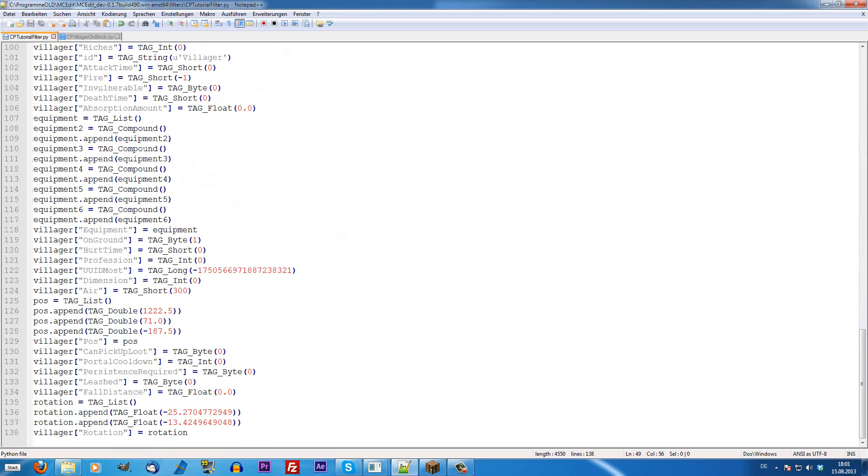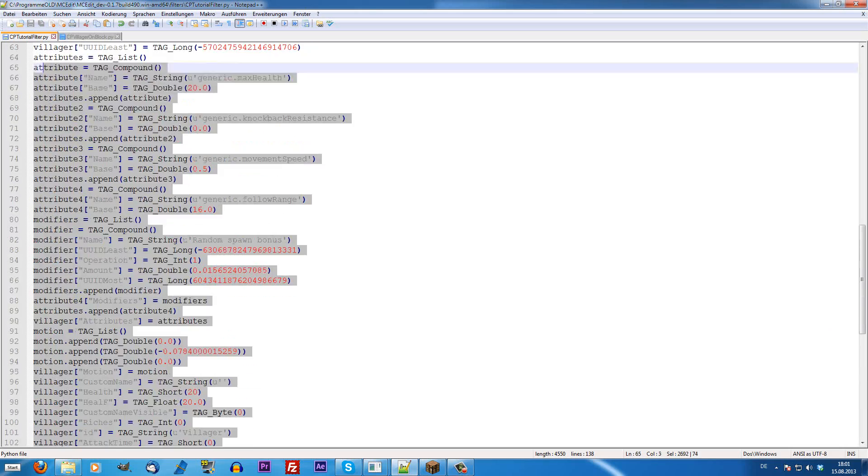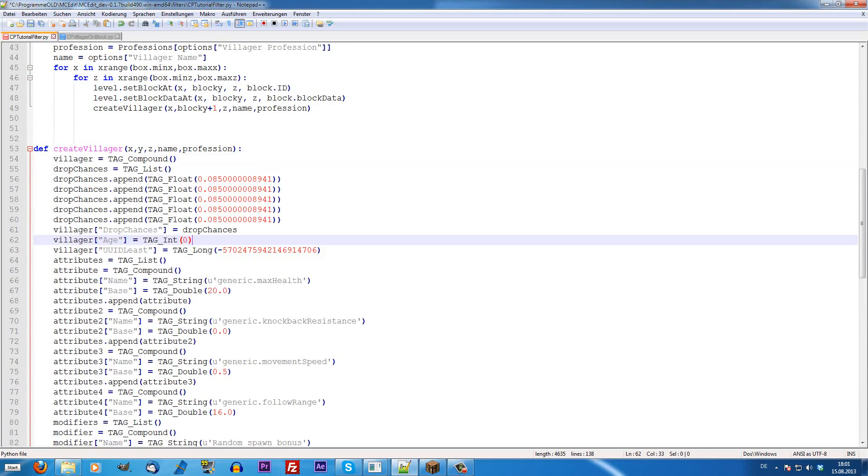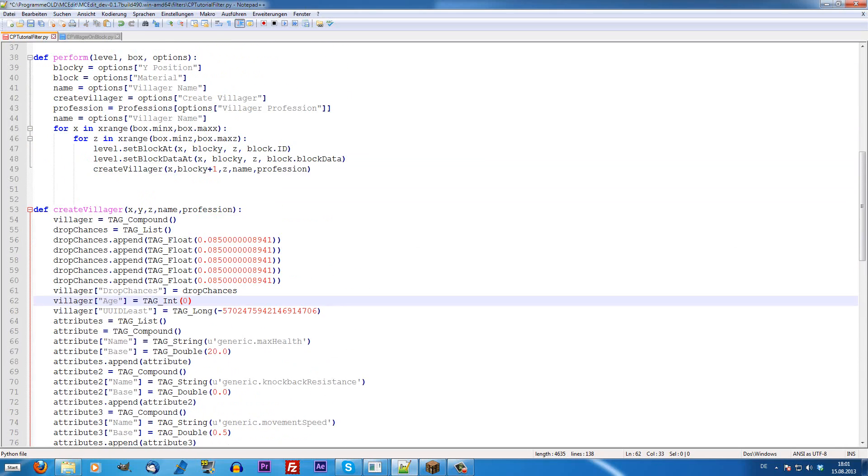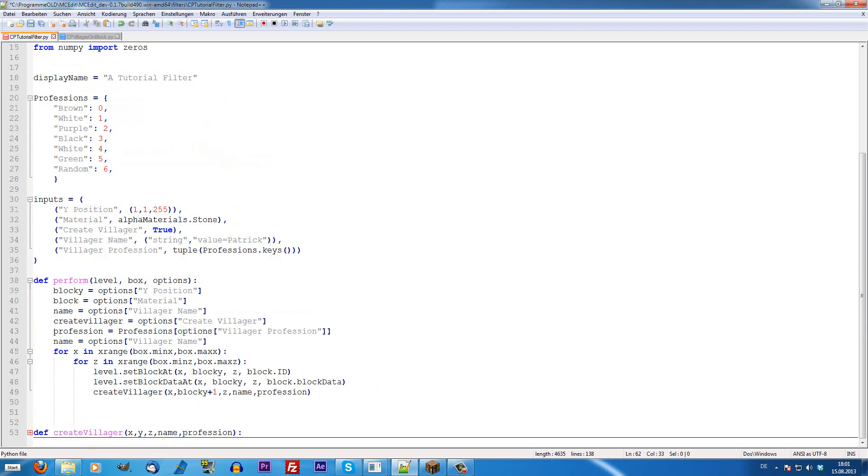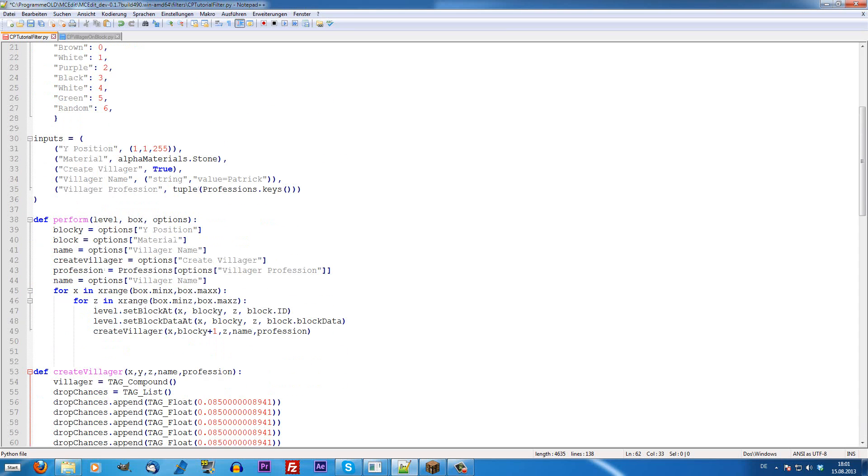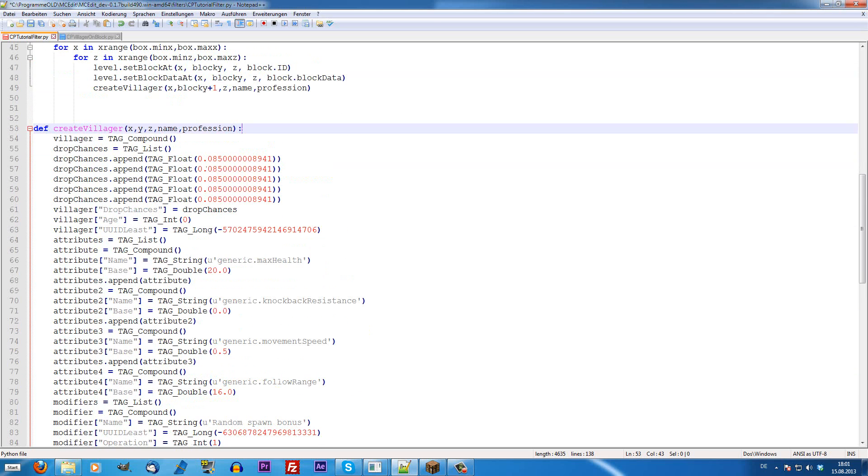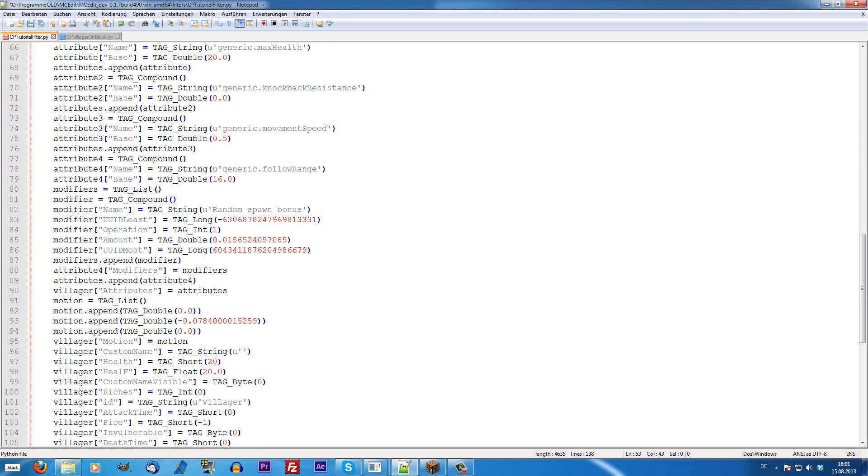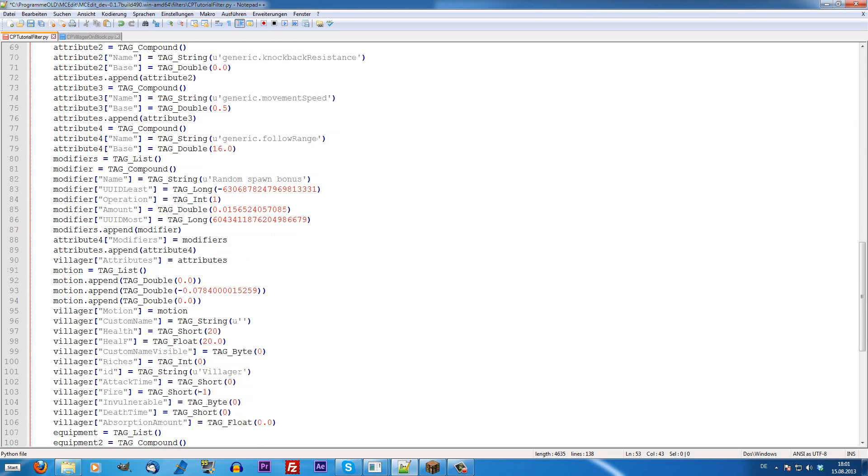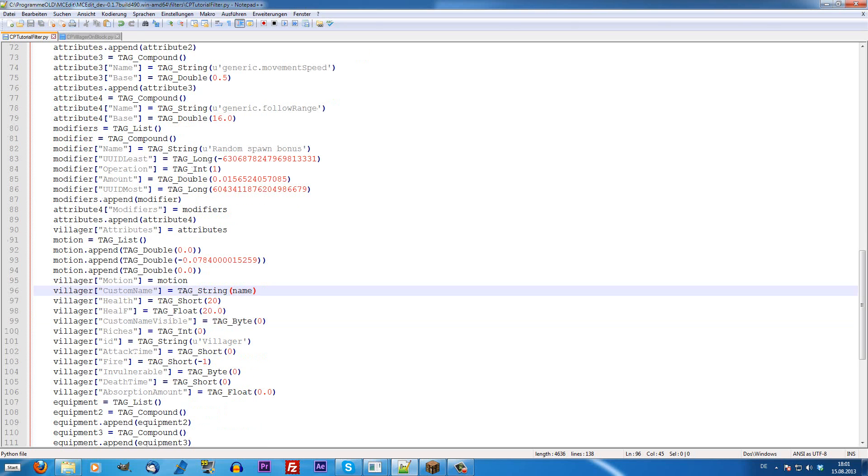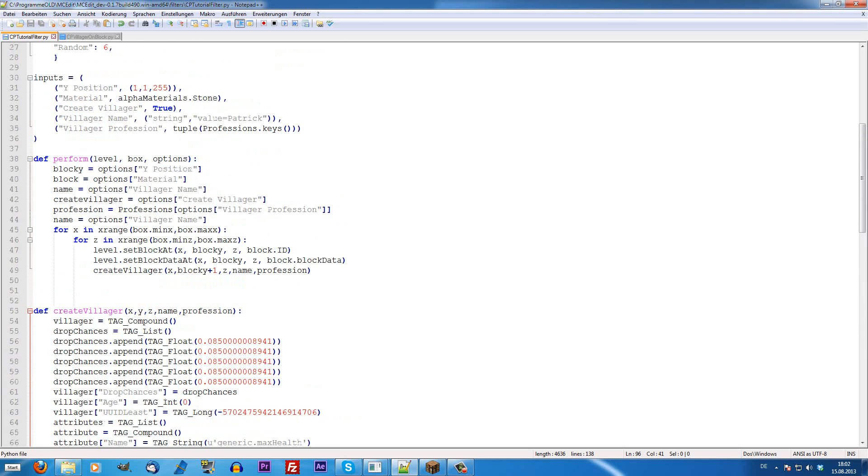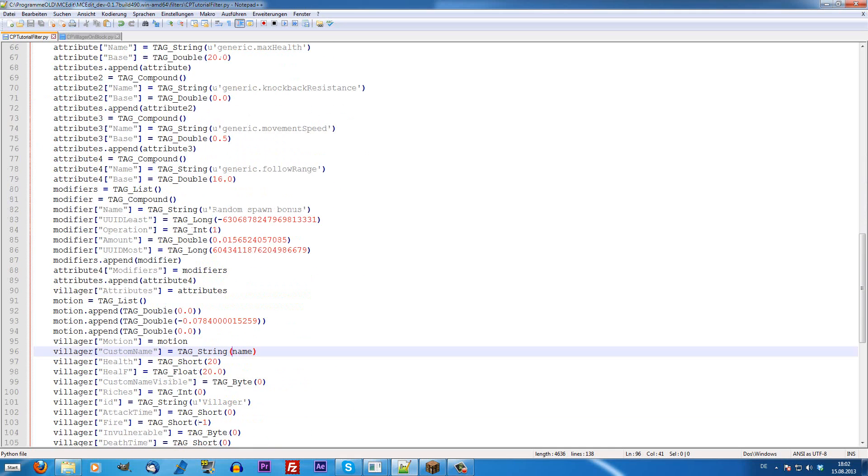Now that the create villager has something to work with, we just have to select all of this and hit tab once, so MCEdit knows that it's under the create villager and not something that stands alone. Obviously, what it does now, it just creates some variables. But, we now can modify them as we want. For example, the custom name should be, in our case, name and not always an empty name. So, it's just name now. It's now called how we defined it in the options.